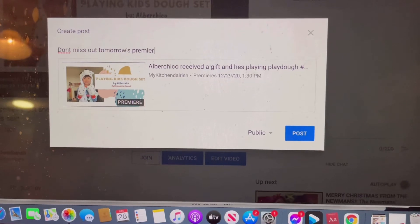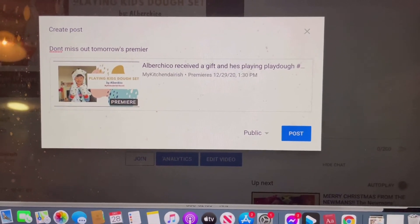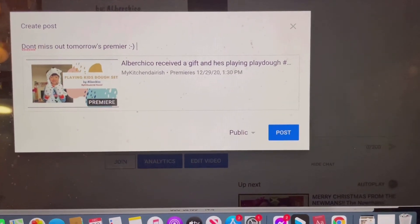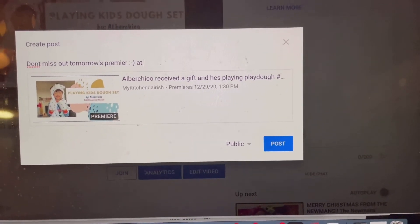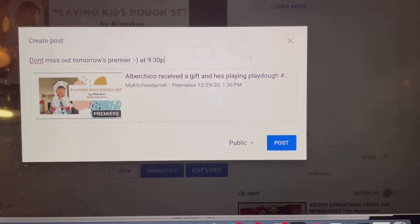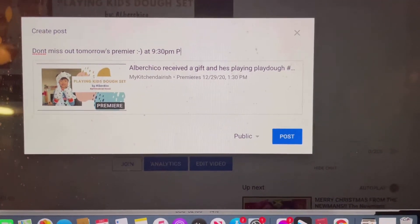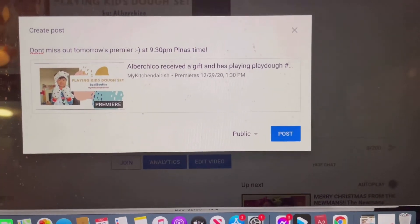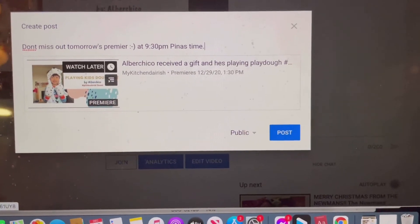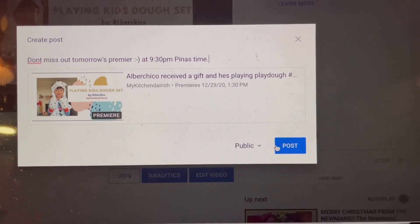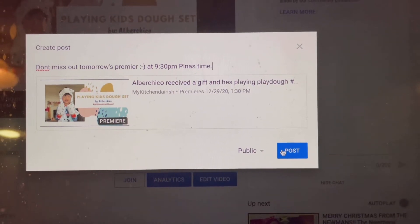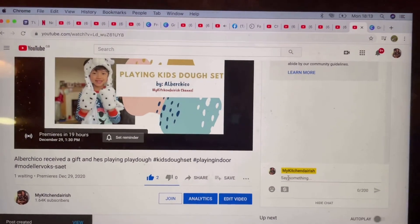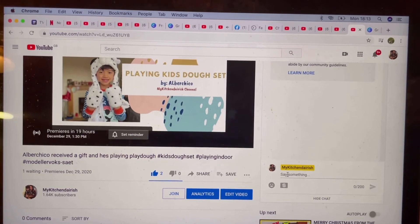You have a Premiere at 9 o'clock or 1:30. The time is already converted straight away wherever you are. If you are in the Philippines, the time you can see is 9:30 p.m. And because I'm here in the UK, the time I can see is 1:30 p.m. Once you're done, just click on Post. There you go — you already posted something in the community.